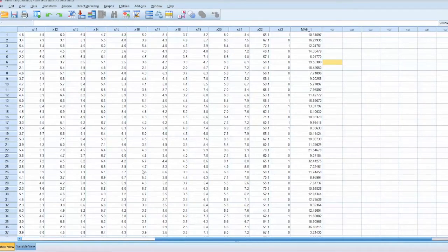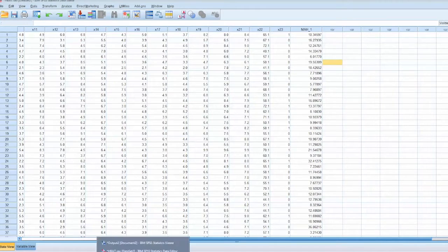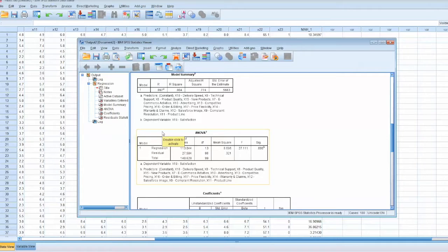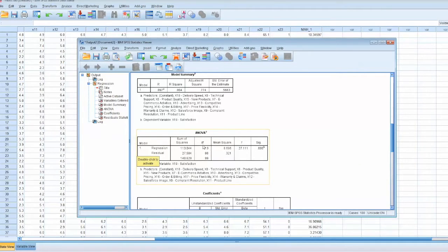First, we need to find the degree of freedom in this case. We go back to the output and look at ANOVA table. It shows df of 13.